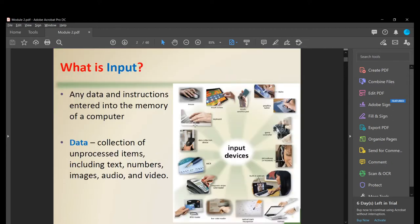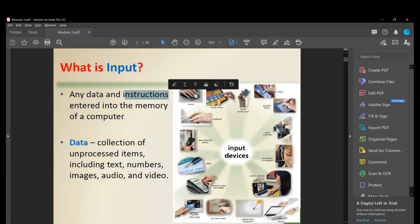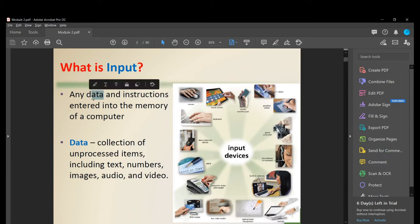So first, what is an input? It is any data and instructions entered into the memory of a computer. Take note: it is any data or any instructions. Data is a collection of unprocessed items including text, numbers, images, audio, and video.